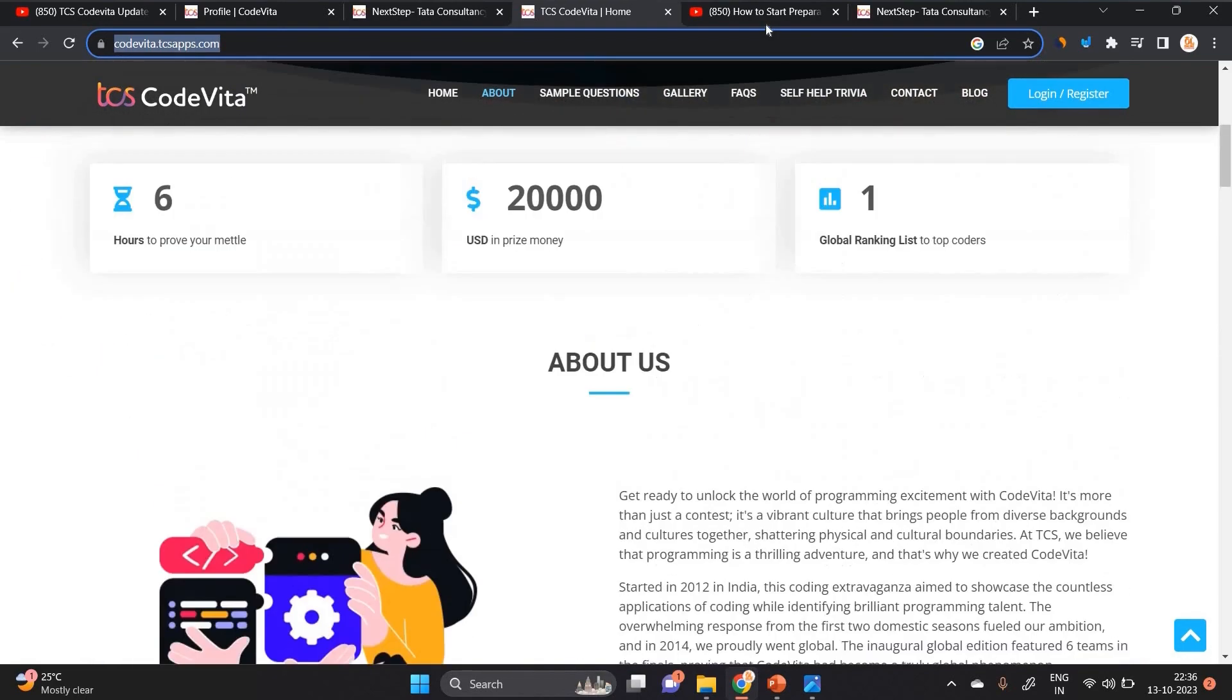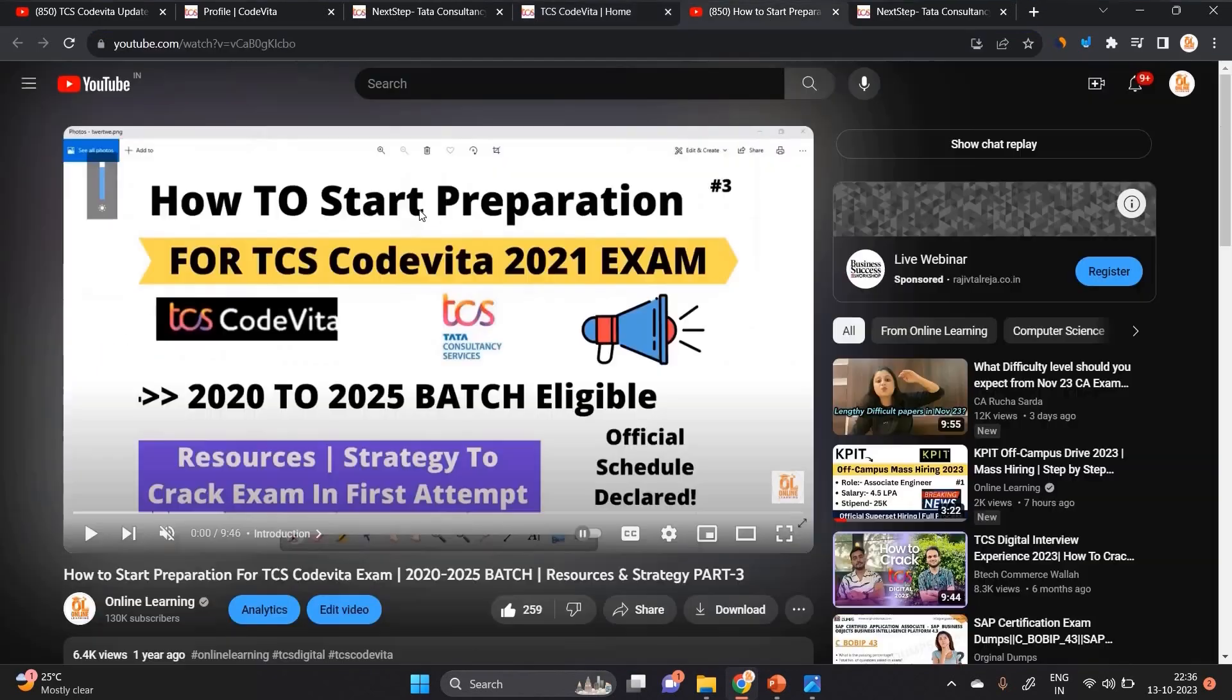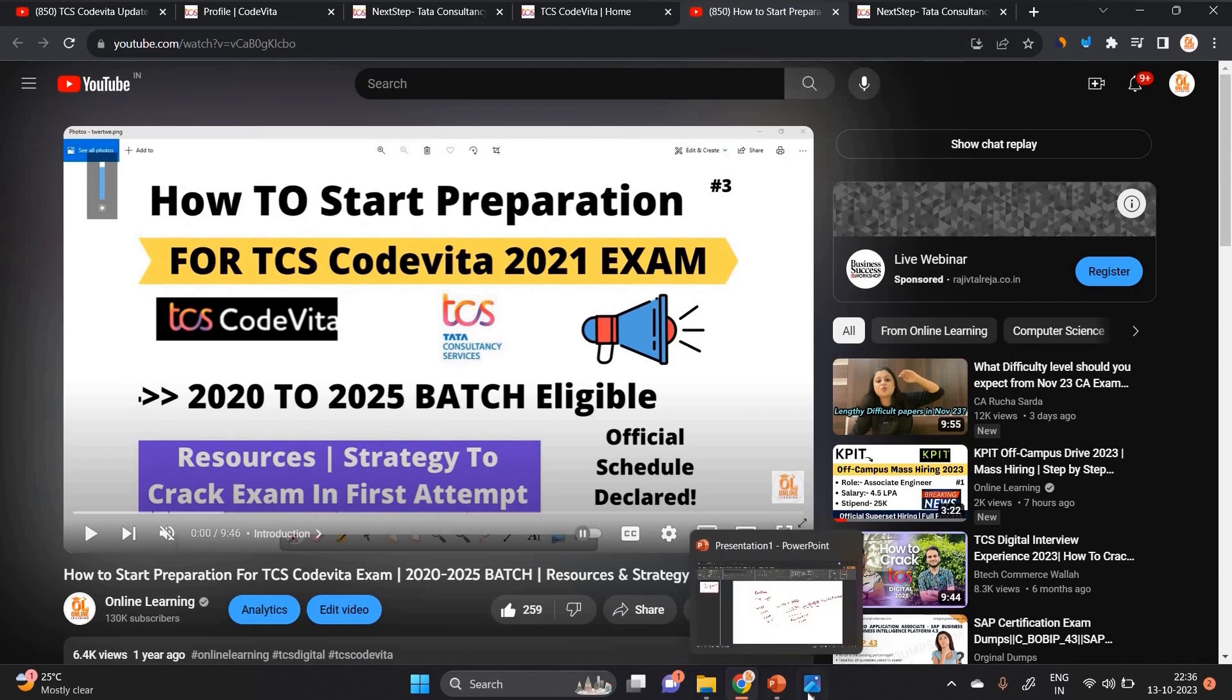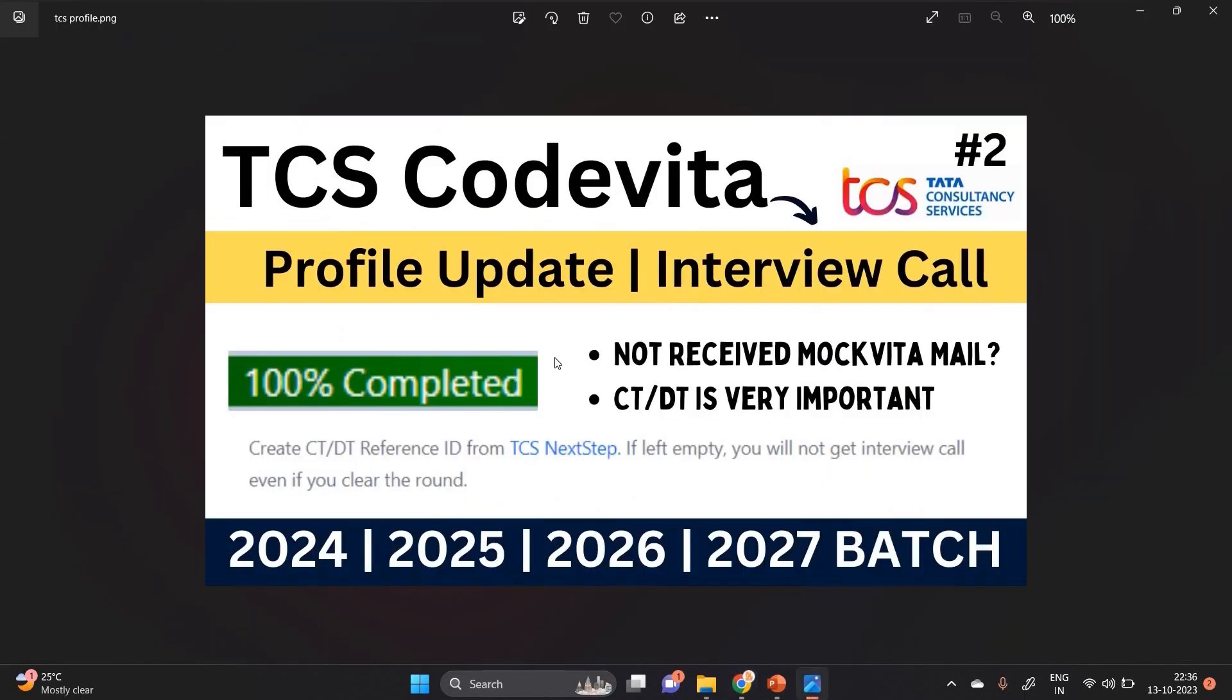In the upcoming video, we will discuss how to start preparation for TCS CodeVita exam. In the previous years - 2021 batch, 22 batch - we already made so many videos related to TCS CodeVita. This video is important and all the steps are clear. I hope this video is useful for everyone. Thanks for watching.